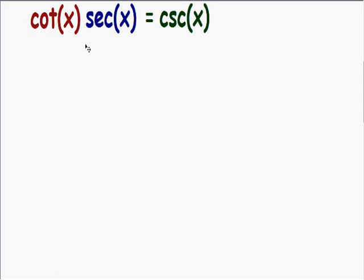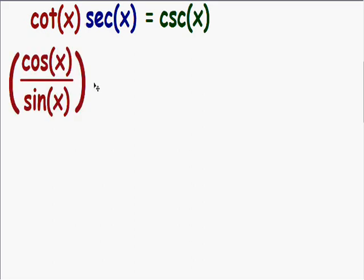The first thing I like to do is rewrite everything in terms of sine and cosine. So here with this cotangent of x, I'm going to rewrite it in terms of sine and cosine — you should have this memorized already. The cotangent of x is equal to the cosine of x divided by the sine of x. Please write this down if you don't have it memorized.